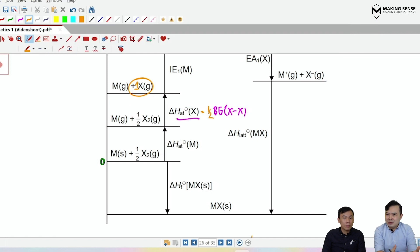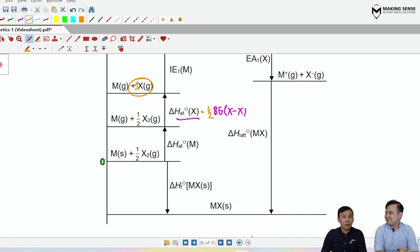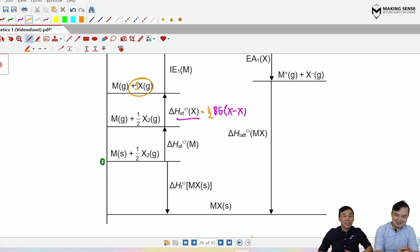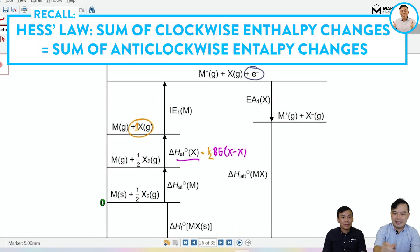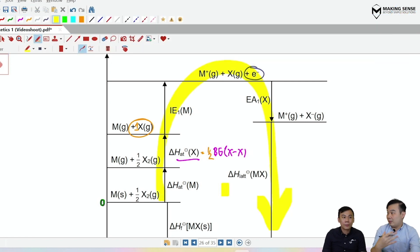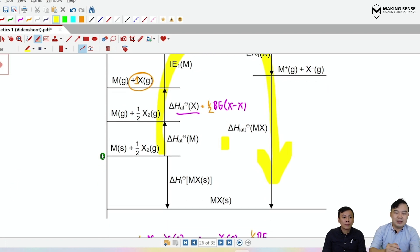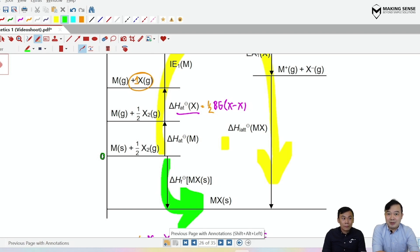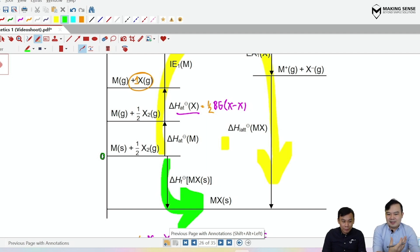To connect all the enthalpy changes using an equation, apply Hess's Law: clockwise equals anti-clockwise. Identify all clockwise arrows — formation, atomization of metal, atomization of non-metal, first IE, first EA — and equate their sum to the anti-clockwise arrow, which is the lattice energy. Solving this equation gives the unknown, which is typically what the question asks for.